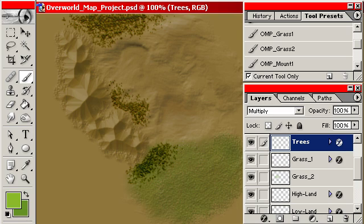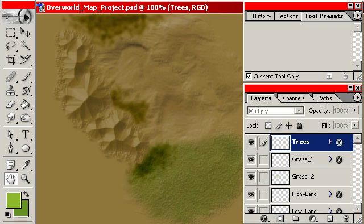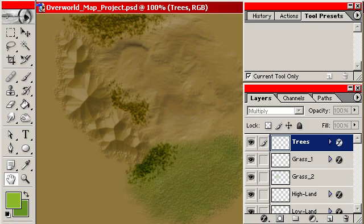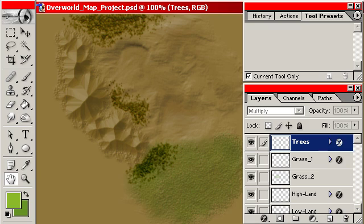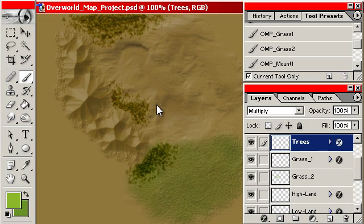And one other thing that I've started doing is I've blurred this layer with just like a 0.3 or 0.4 Gaussian blur. I'm not sure if that's going to show up on the YouTube video, but there's the sharp trees and then there's the slightly blurred. And that gives you the illusion that we're really far up looking down on this overworld.